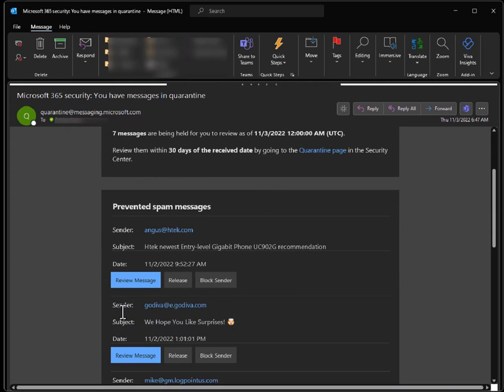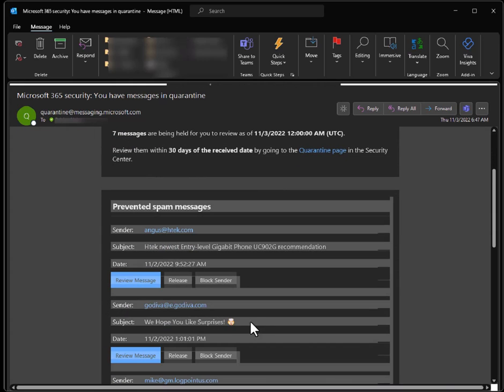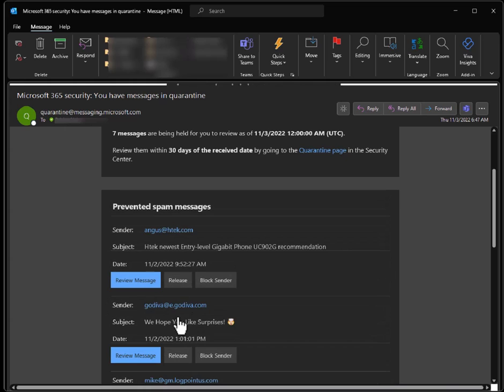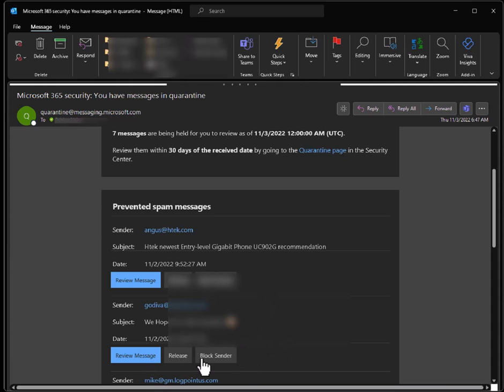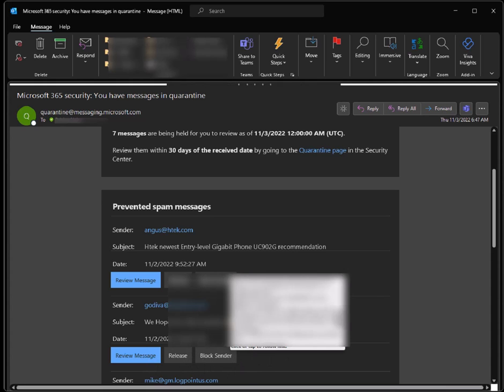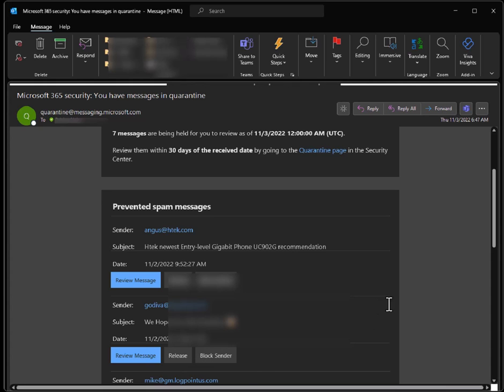In this case, we have an email here from Adiva as an example. And so with this email, you can review it, you can release the email, or you can block them permanently.